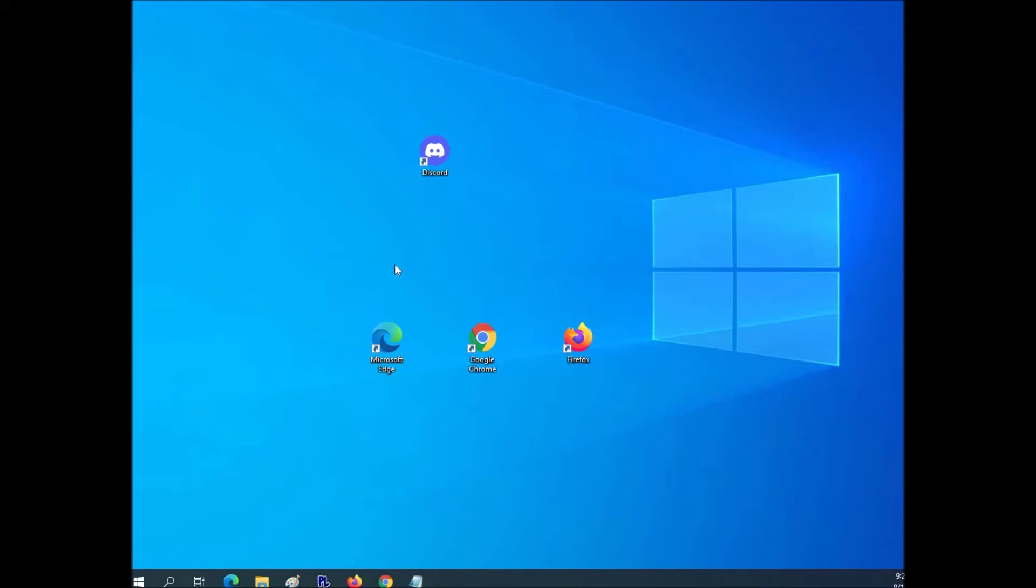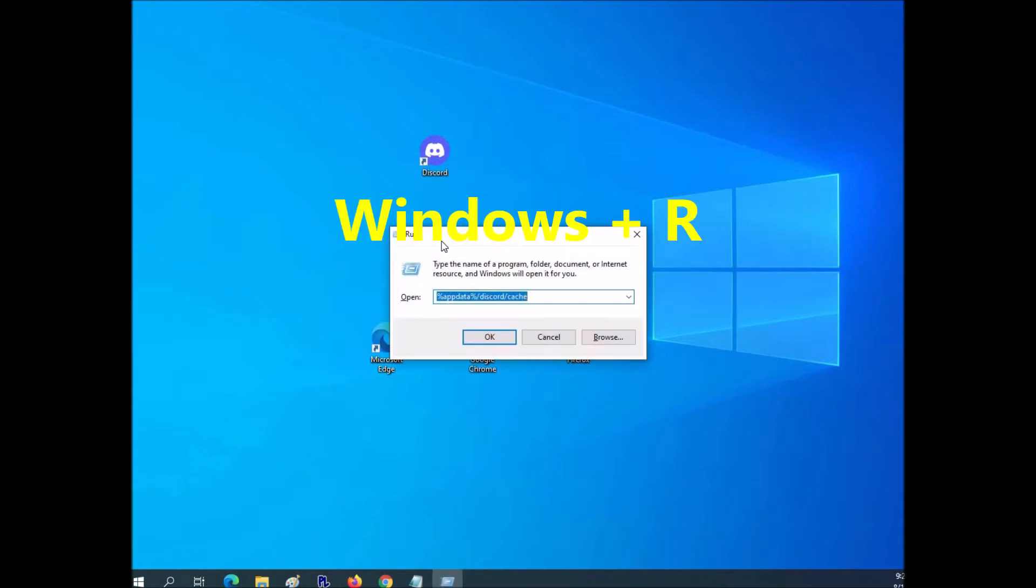On your Windows keyboard, just press the Windows key and the R key at the same time. And this run box will come up.